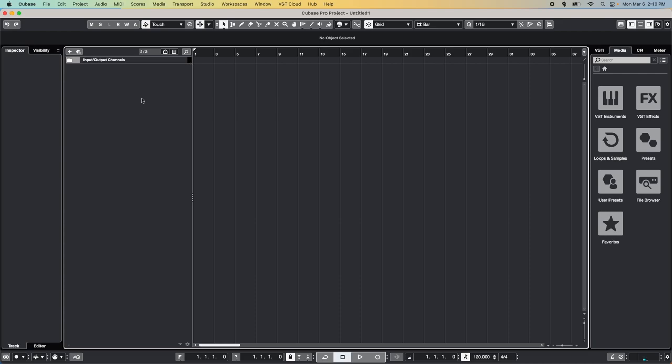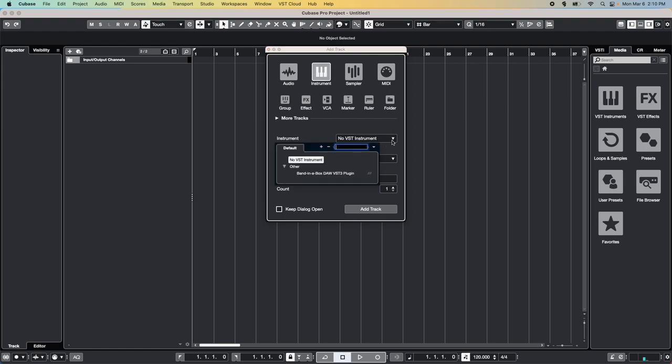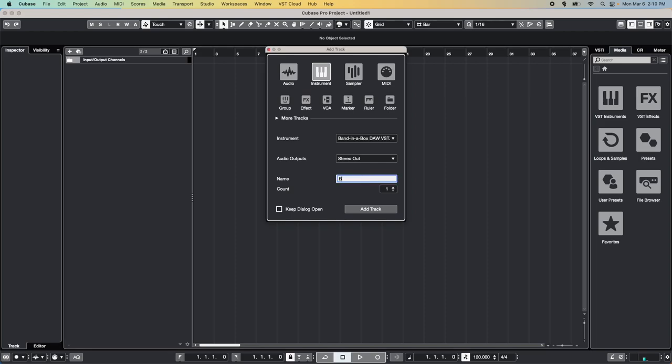Now let's add the Band in a Box plugin to the session. To do that, we need to add an Instruments track. Click on the Plus button above the track list, or press T on your keyboard. Then select Instrument and select the Band in a Box plugin from the menu here. Now add a name for your track if you like, then click Add Track.